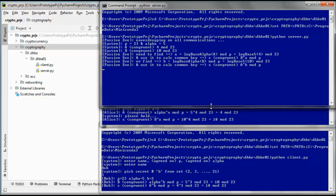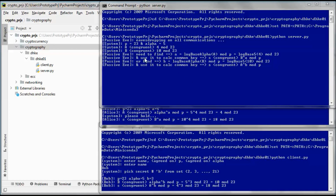Passive Eve can see p, alpha, the public key of Alice uppercase A, and the public key of Bob uppercase B. Much larger values of lowercase a, lowercase b, and p would be needed to make this example secure. Eve needs to solve the discrete logarithm problem in order to find lowercase a or lowercase b, and then use either one to calculate the shared secret key. For large numbers, this is computationally very hard to do.